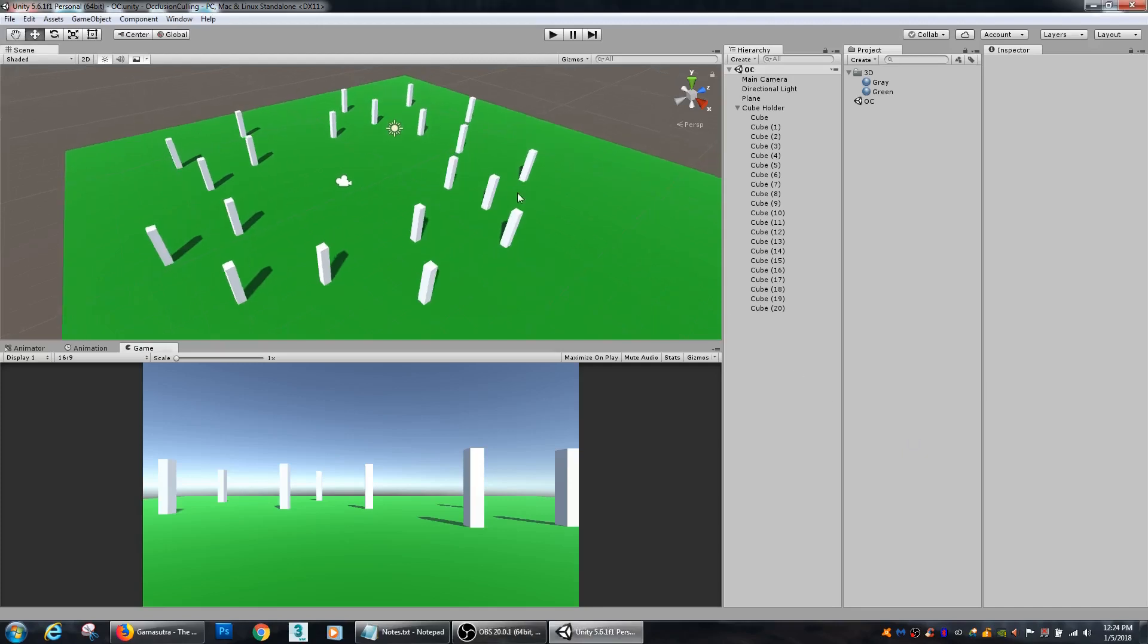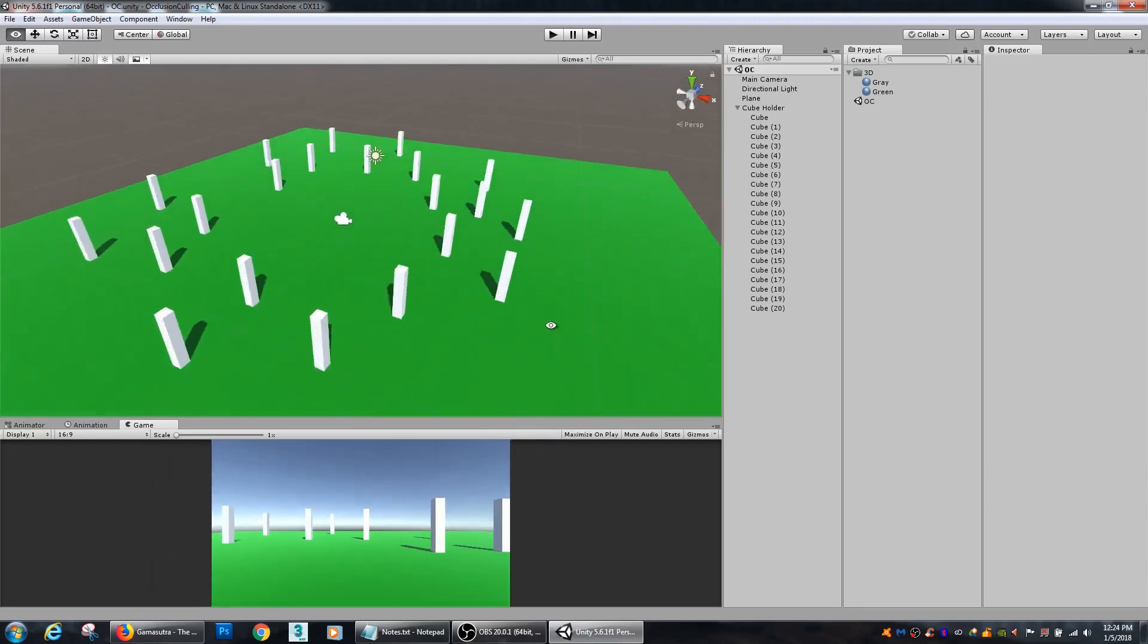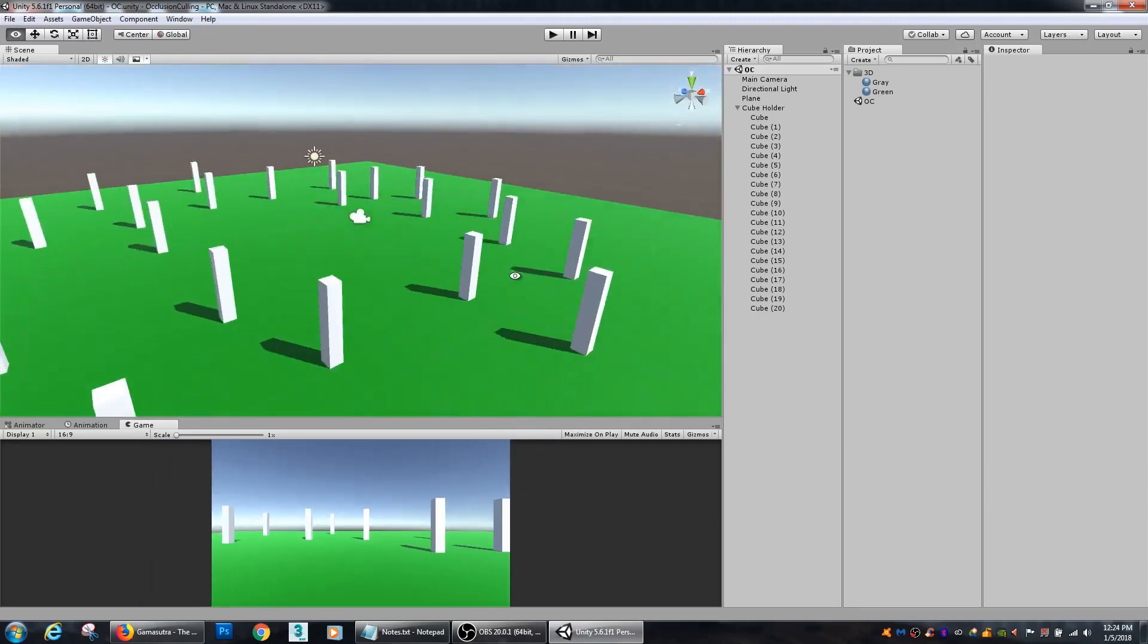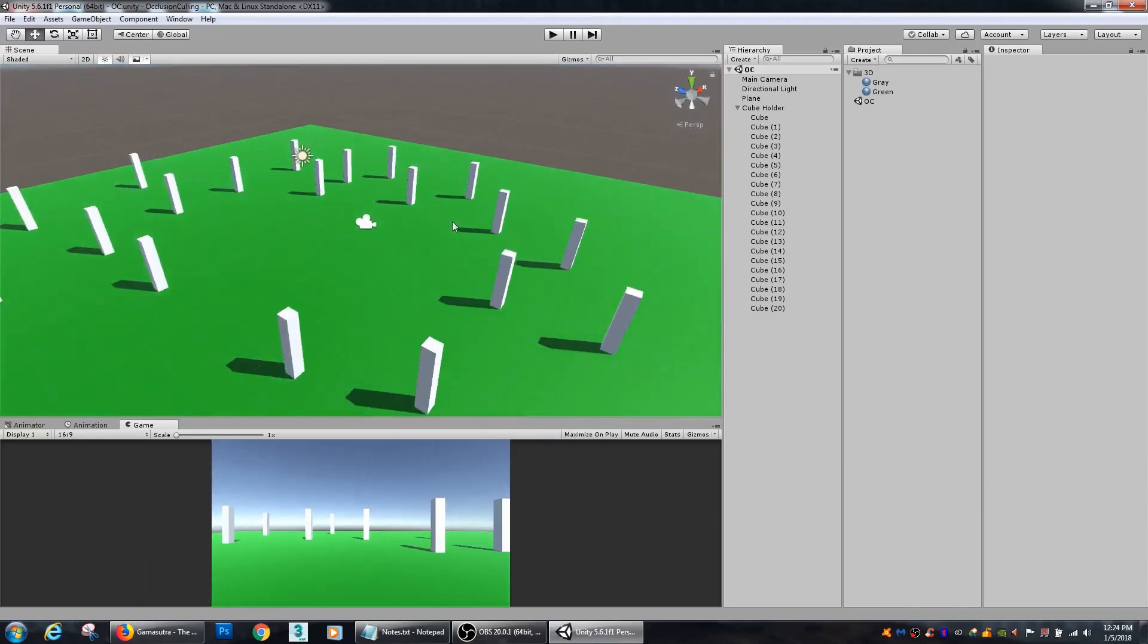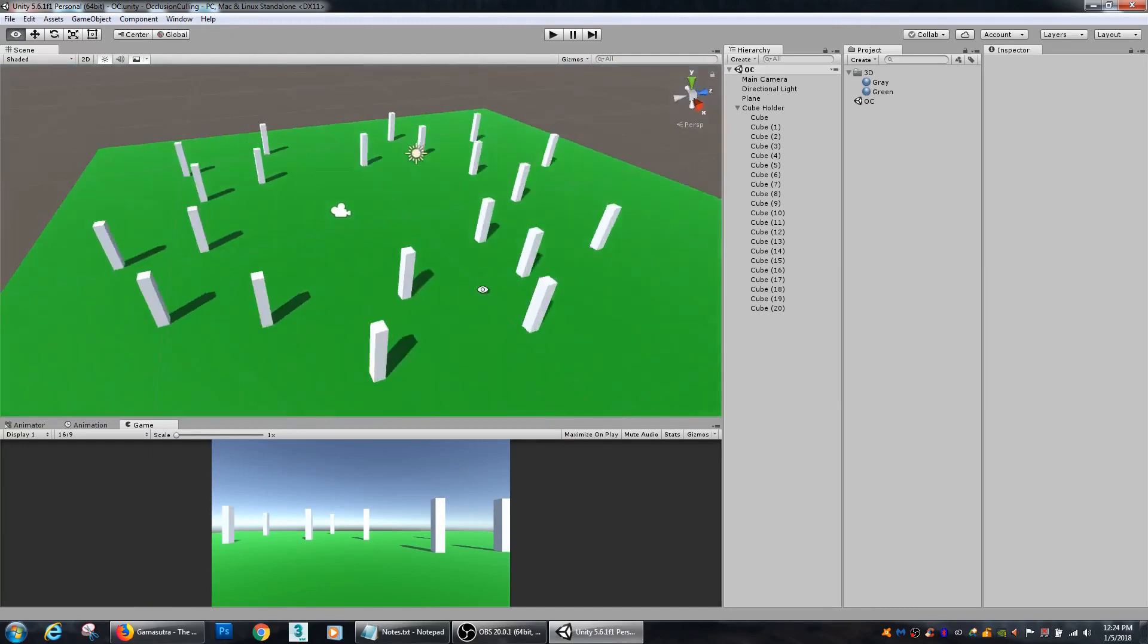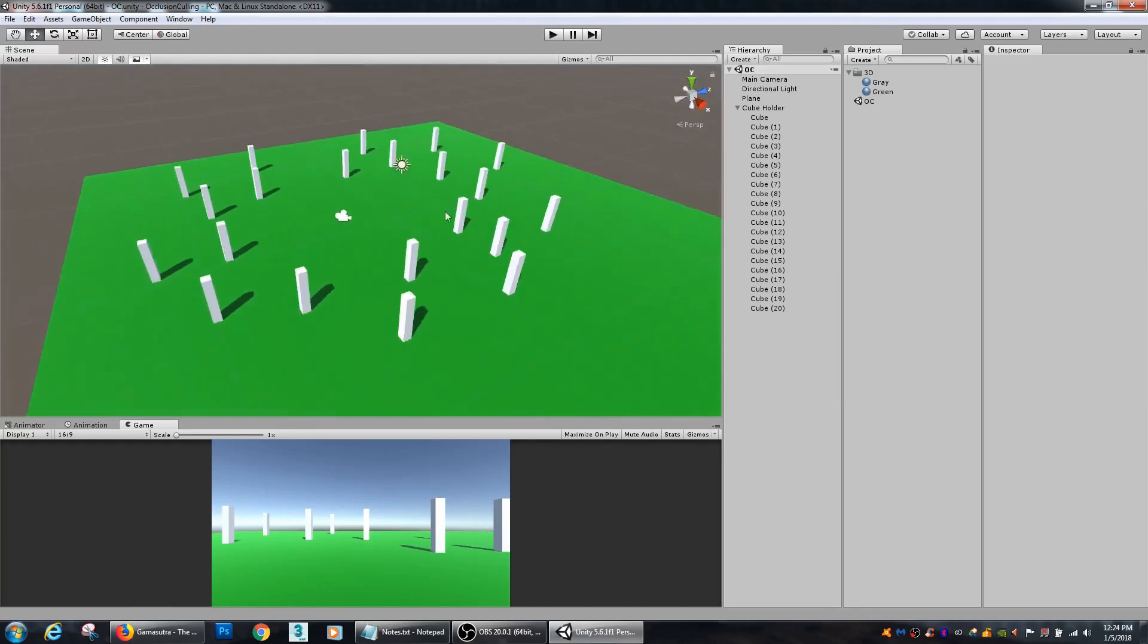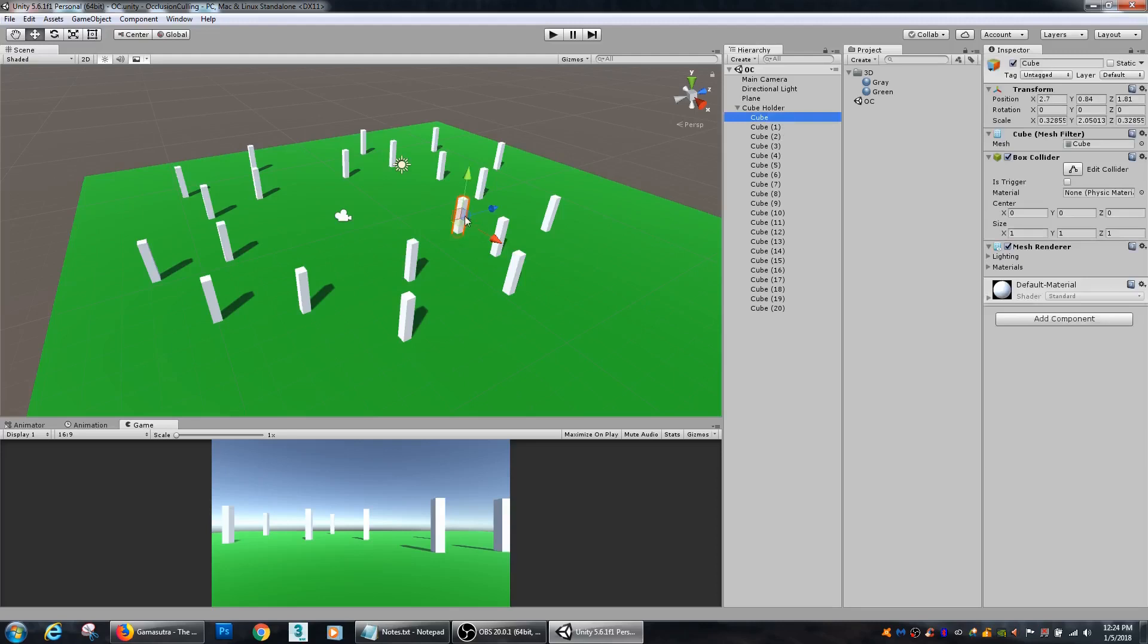So here in Unity, I have a bunch of these elongated cubes all set up around the camera. And in order to make them static, I just select one of the cubes, and then over here in the inspector window, I can make it static.